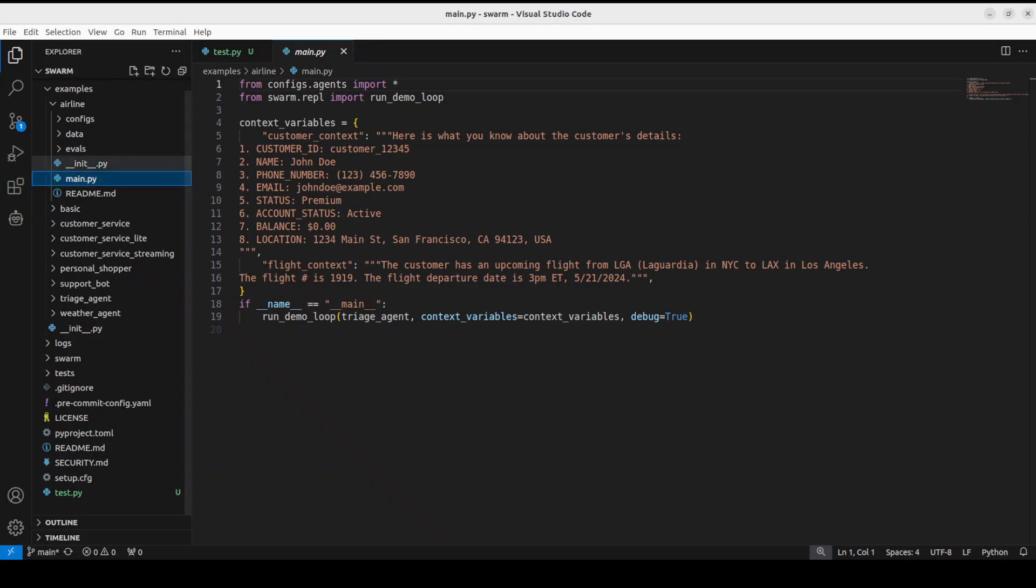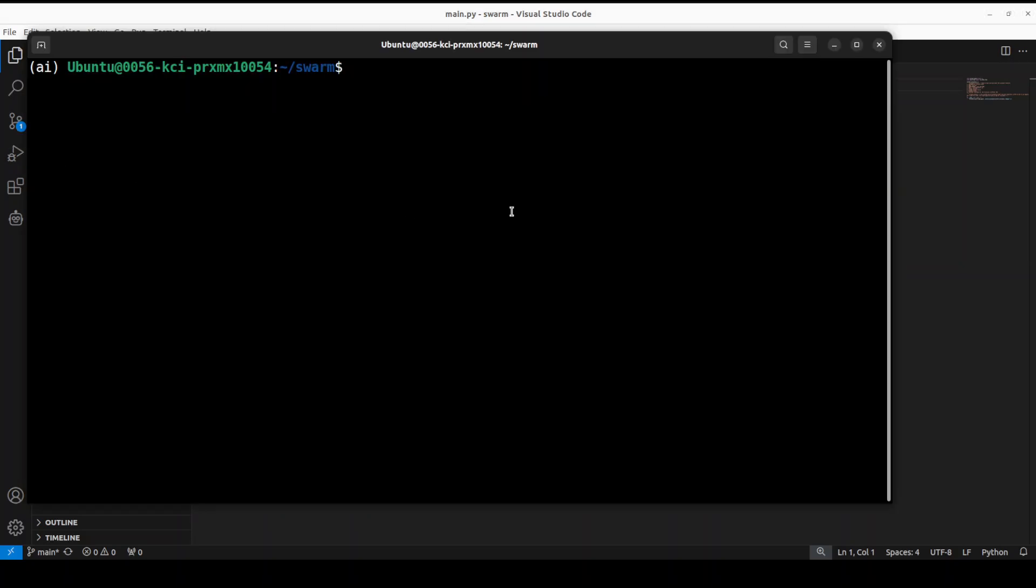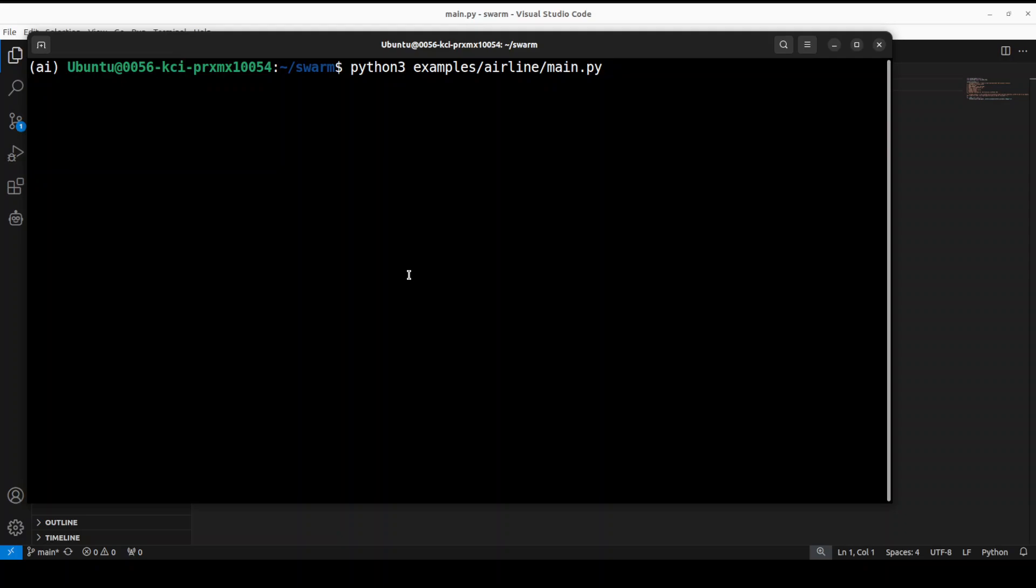Coming back to Swarm, let me take you to my terminal and show you - that will give you a better idea. I'm going to run this airline example. This example demonstrates a multi-agent setup for handling different customer service requests in an airline context using the Swarm framework. These agents are going to triage requests, handle flight modification, cancellation, and lost package cases. This runs a demo helper function called run_demo_loop where we can have an interactive Swarm session.